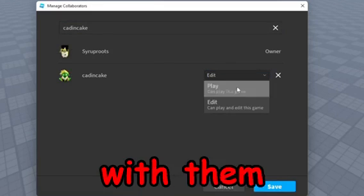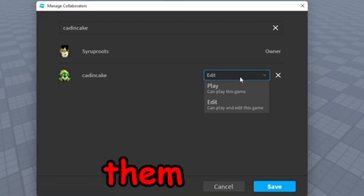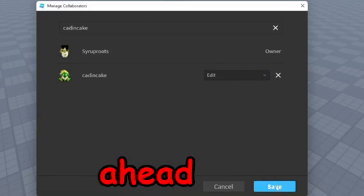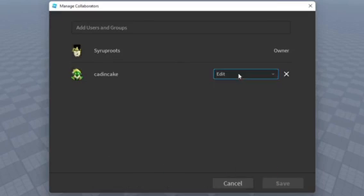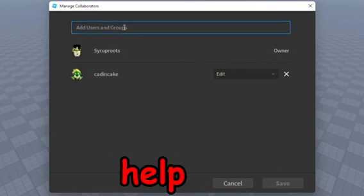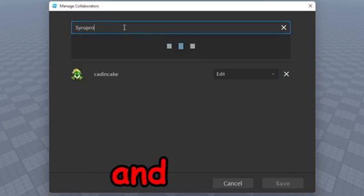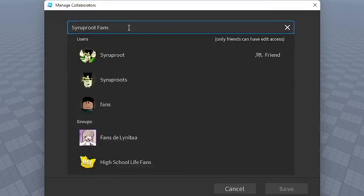So you have two options: you have them edit your game or playtest your game. So we're going to go ahead and just save that. Now he can go ahead and go on Roblox Studio and help me edit this game if he wanted to.